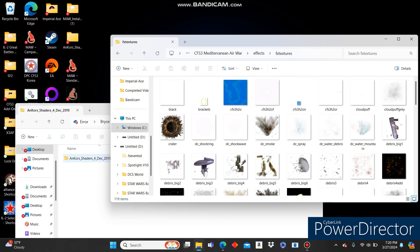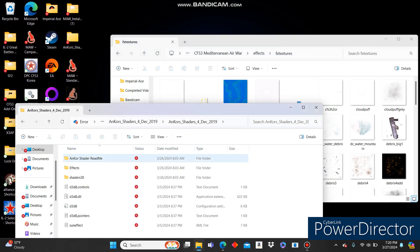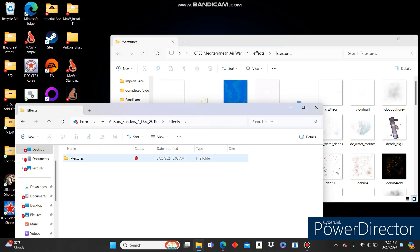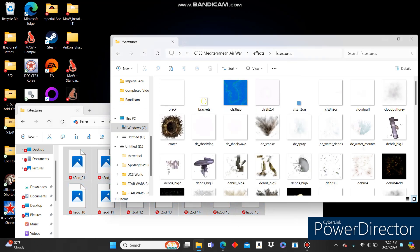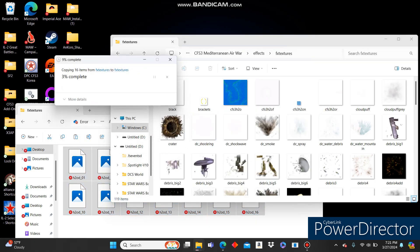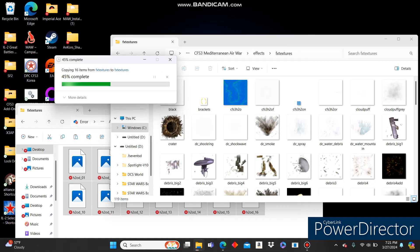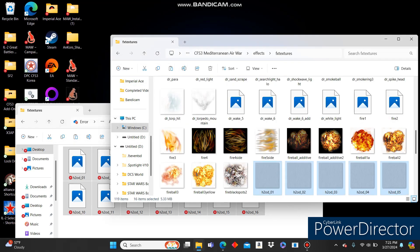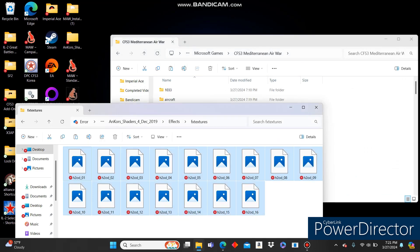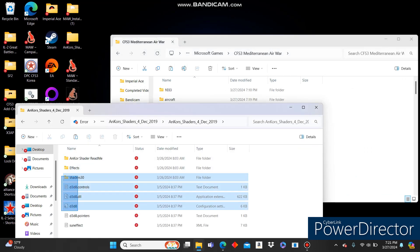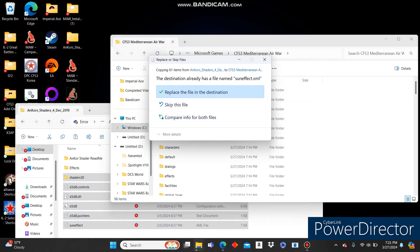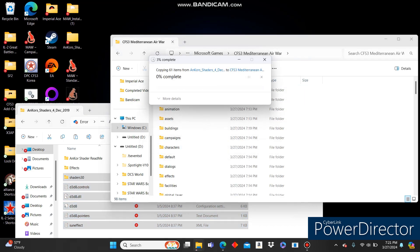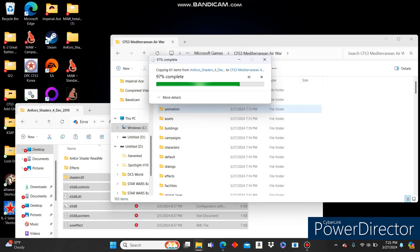We already know we need to go to FX, FX Textures. Control-A, Control-C. And then Control-V over here. If it asks you to replace, go ahead and click Yes. Continue. Now we can go back to our root folder here. And take from Shaders 30, all the D3, D8s, and Sun Effect. Copy that. Paste it in. If it asks you to replace anything, it should just be the Sun Effect. Click Yes. Click Confirm. And it should be good to go.